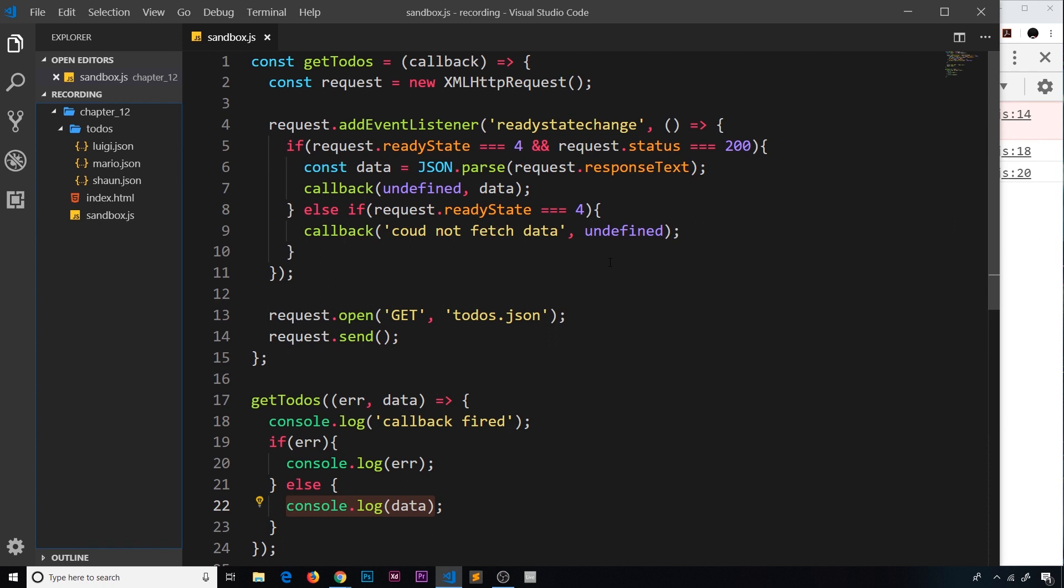This idea of waiting until one request is done to go out and do another request is quite common when you're making requests to different APIs. Often you might need to make a request to one API to get some data and then use that data to make a request to another API.